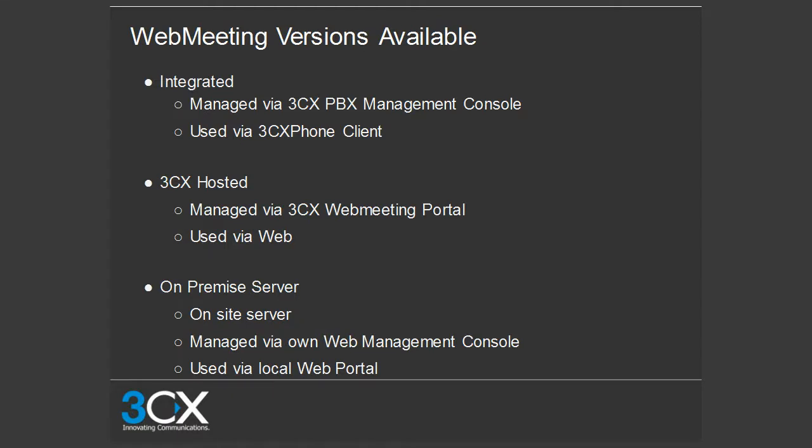What are the different versions available? The integrated version is managed via the 3CX PBX Management Console, where you configure your web meeting and use the 3CX phone clients to create and join meetings.